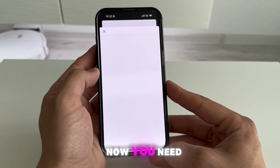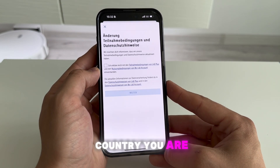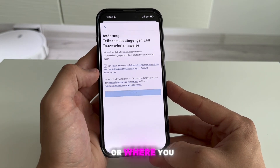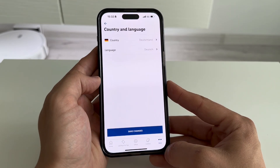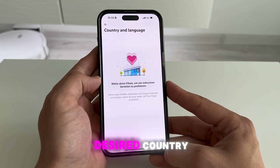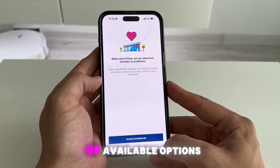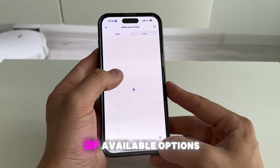Now you need to select the country you are in or where you are going to travel. Switch to the desired country from the list of available options.